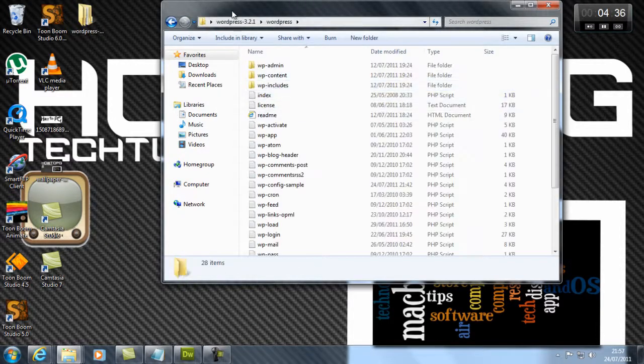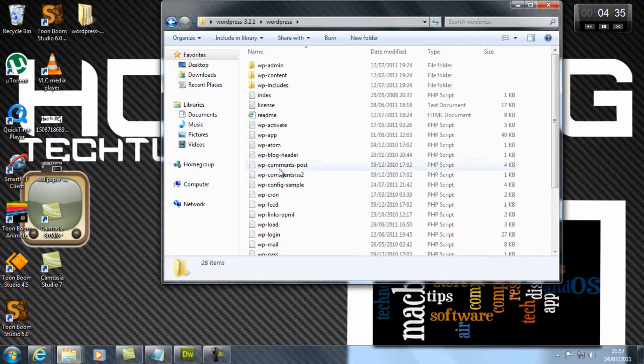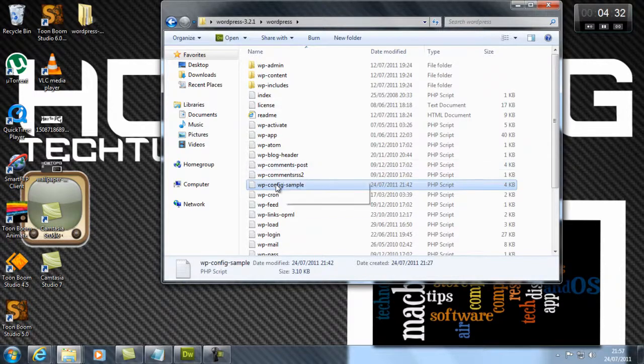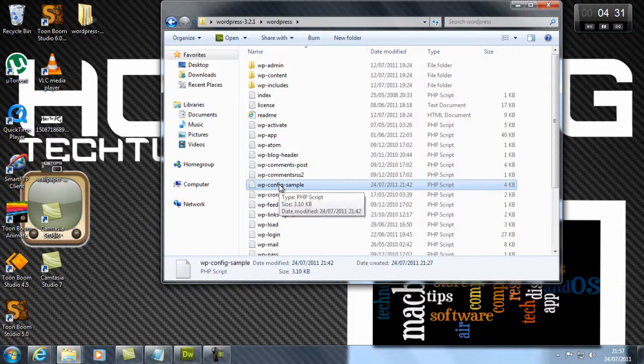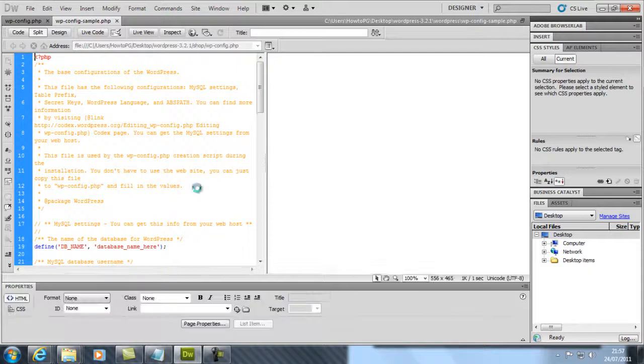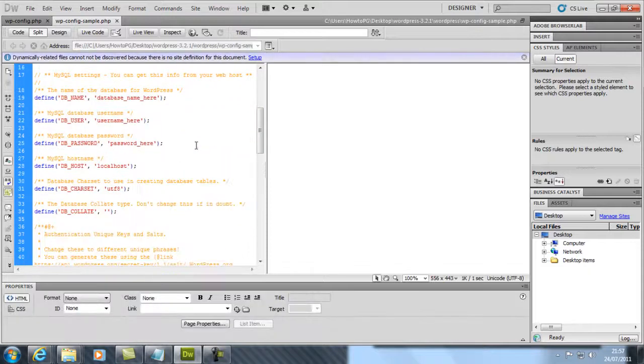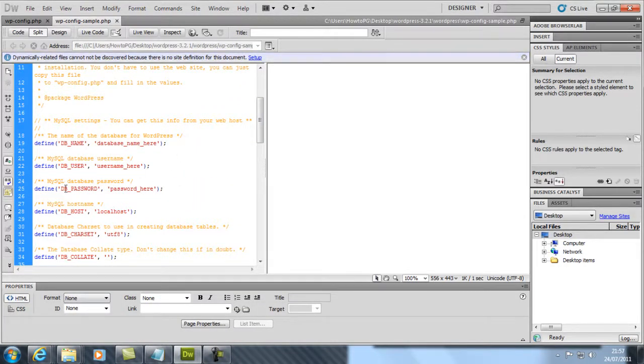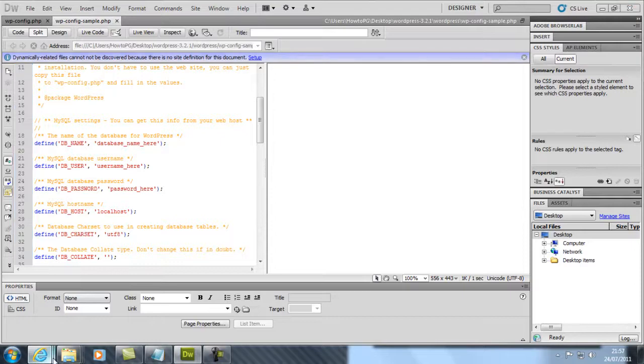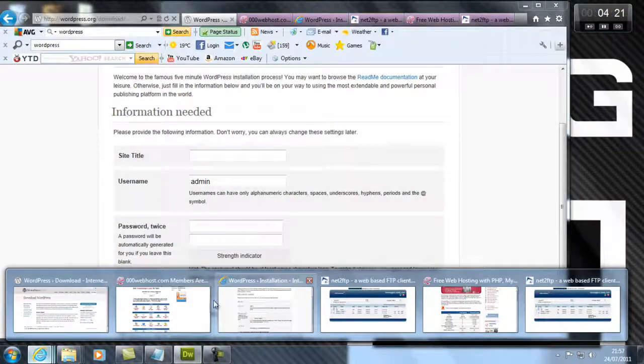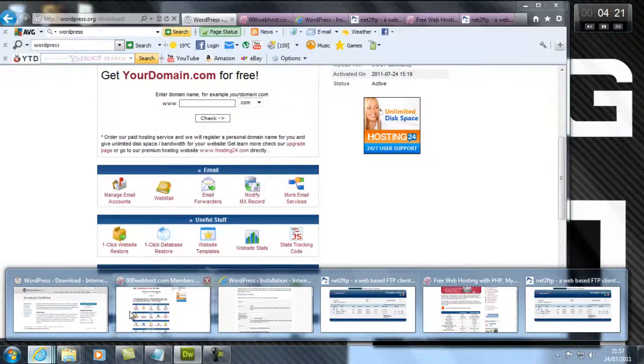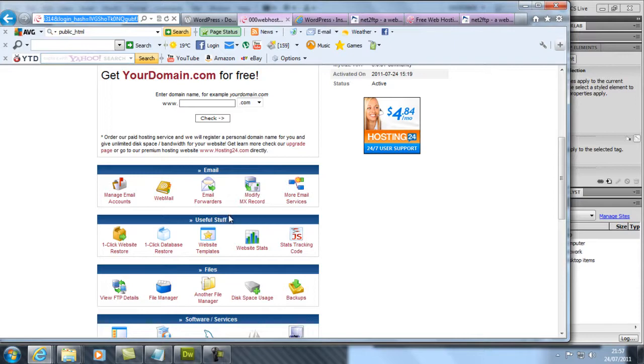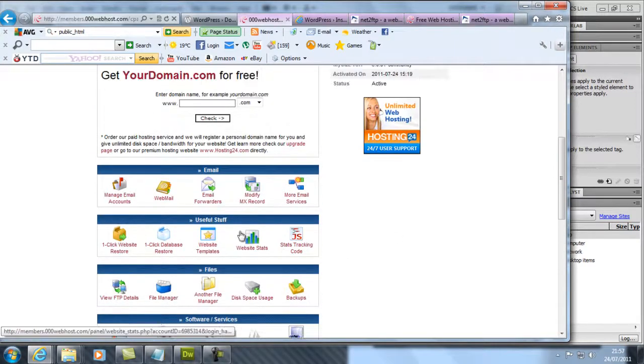What you want to do is look for wp-config-sample and open that up. You can open it in Notepad or whatever. It comes up the same except for all the colors. What you want to do is go to your MySQL database.